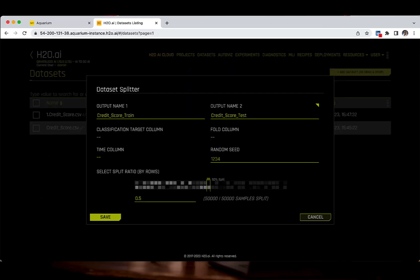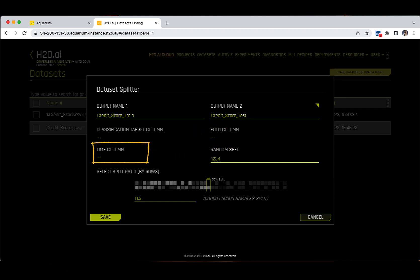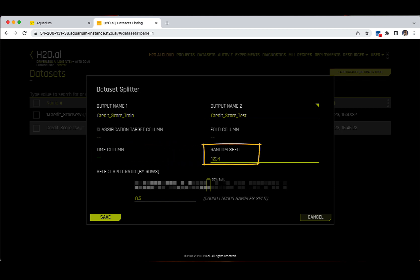This will split the dataset randomly, but optionally you can add a fold column to keep rows belonging to the same group together. You can also perform a time column-based split to train on past data and test on future data. Additionally, you can set up a random seed which will generate the same split every time. By default, the random seed is already set in place with a 1, 2, 3, 4 number.